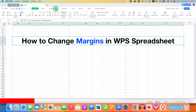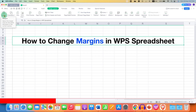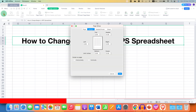After clicking on the Page Layout tab, you will see the option of Margins on the left-hand side. This will allow you to select the margin sizes for the entire document or the current section.